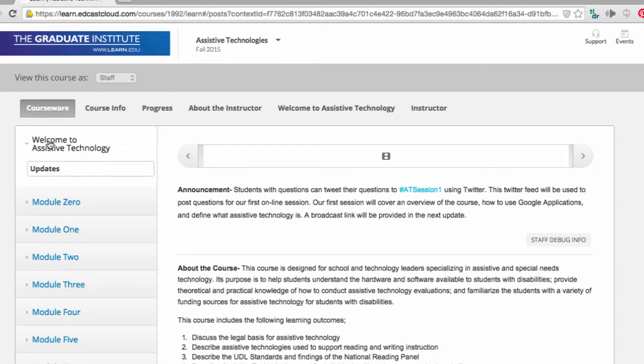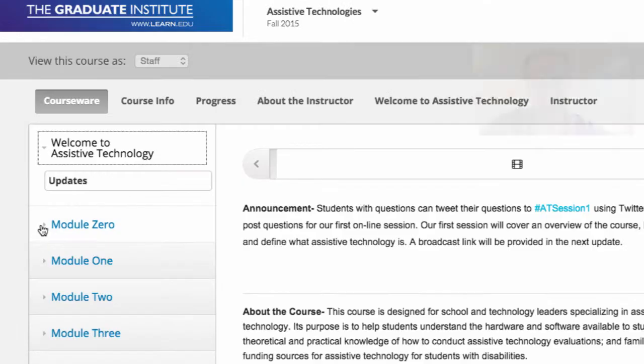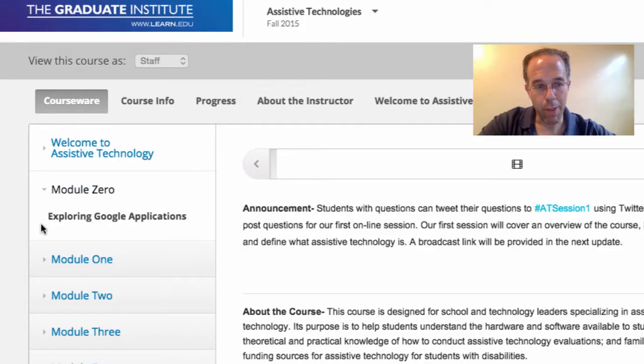On the left-hand side, you will see the different topics or modules that we have week by week. The first module discusses Google Applications.